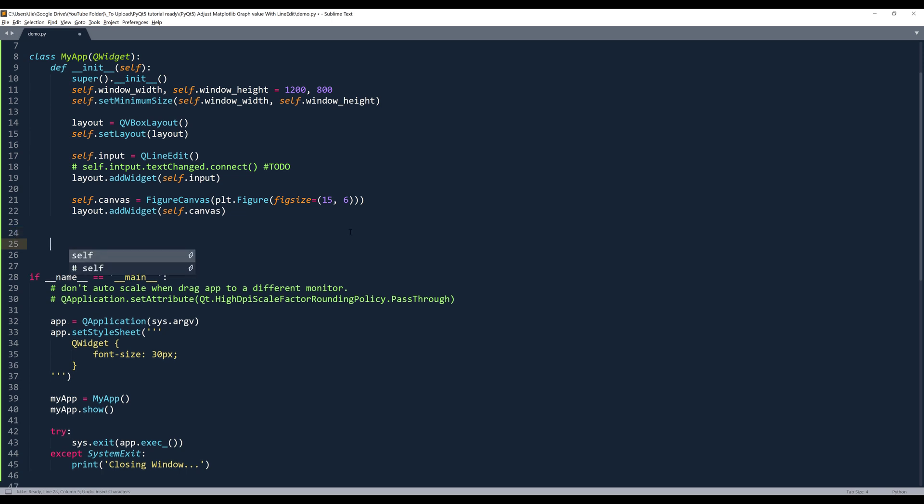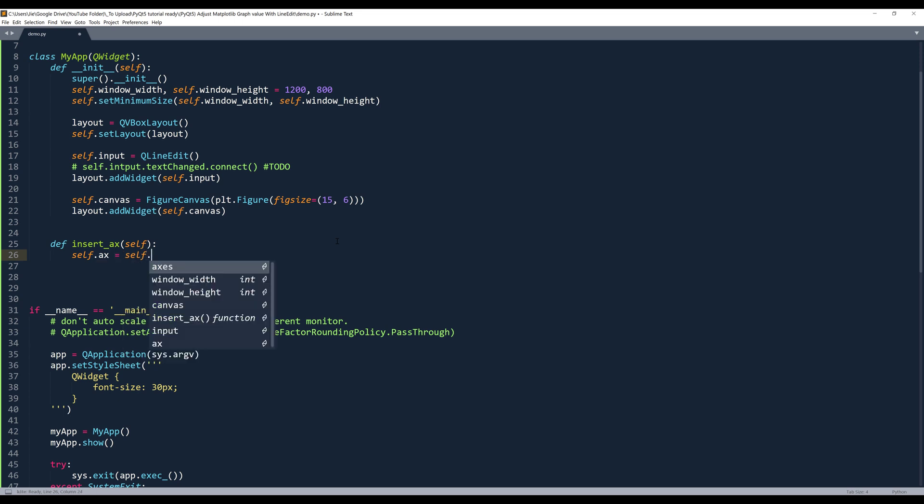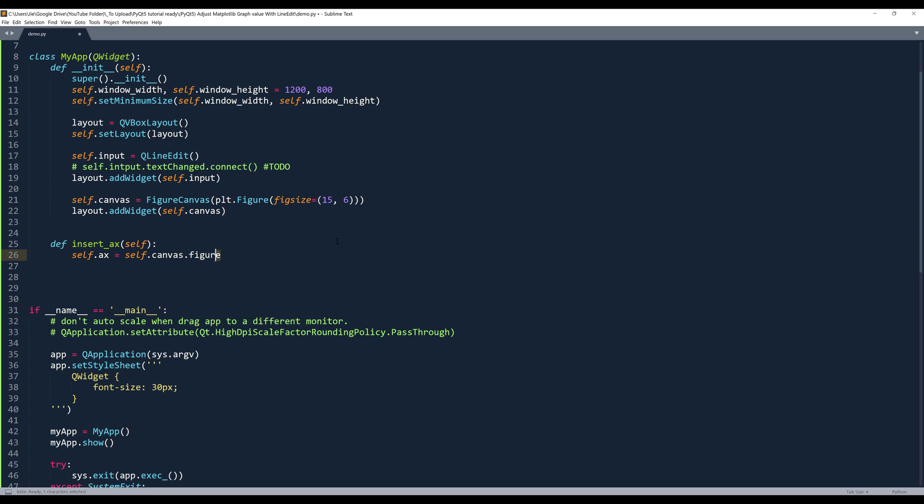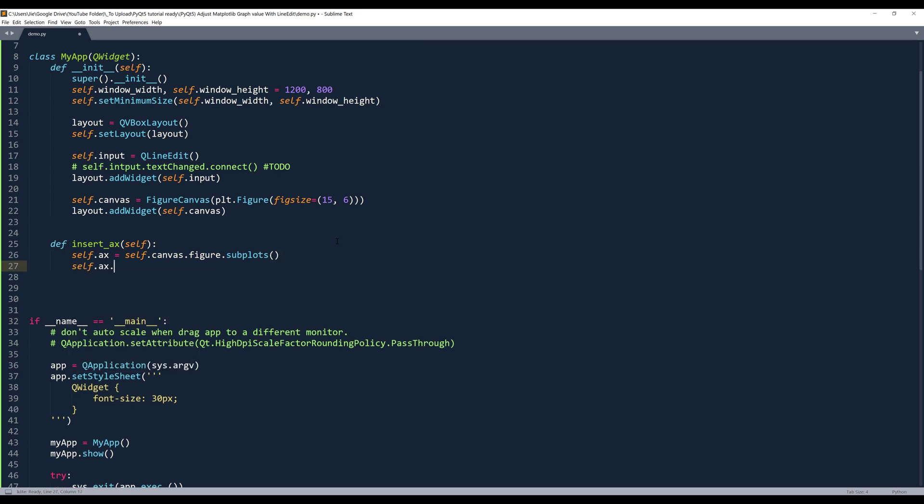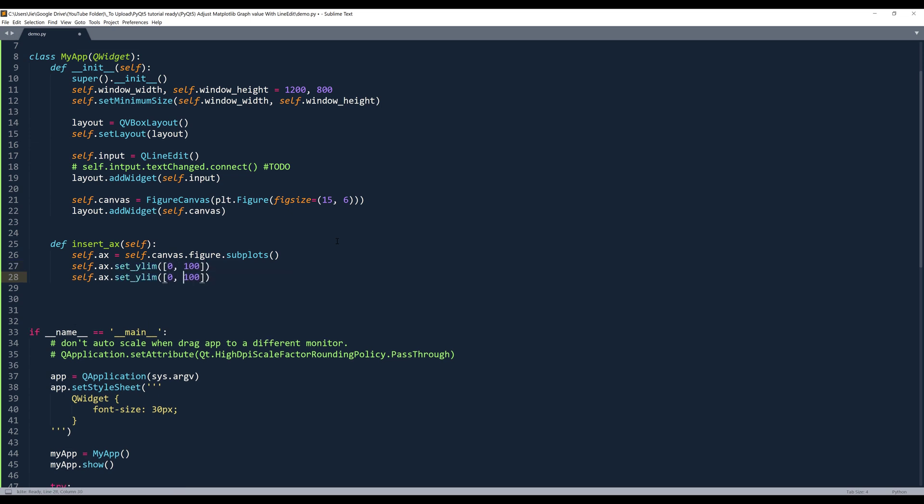Now let's go ahead and create our axis object. So I'll name this method insertAxes. So I'll start by creating my self.ax object. And I'll define self.canvas.figure. This will reference the matplotlib figure, not the widget. And then we can reference the subplots. And I'll set my y-axis limit, it's from 0 to 100. And it's going to be a list. I will do the same for x-axis. And let's do 0 and 1.